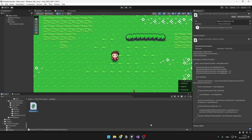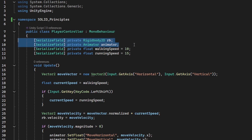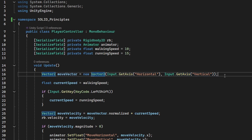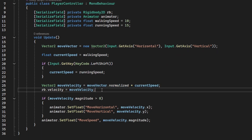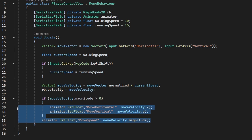Together we will be going through the principles one by one, and the best way to learn about them is to use them in a practical example. I have a simple player controller script which is storing some variables related to the rigidbody, the animator, the speed, and in the update function we are getting inputs from the user, getting the current speed, checking whether we are sprinting or not, setting the velocity of the rigidbody, and setting some properties in the animator.